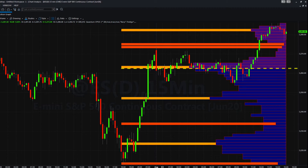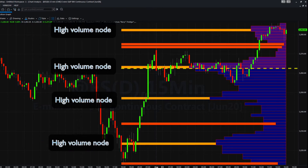This offers an entirely different perspective of support and resistance based on volume rather than the more conventional price, and is based on the concepts and ideas of market profile. Simply put, where deep concentrations of volume appear on the chart, these are key areas where price is likely to congest once more. We call these high-volume nodes.